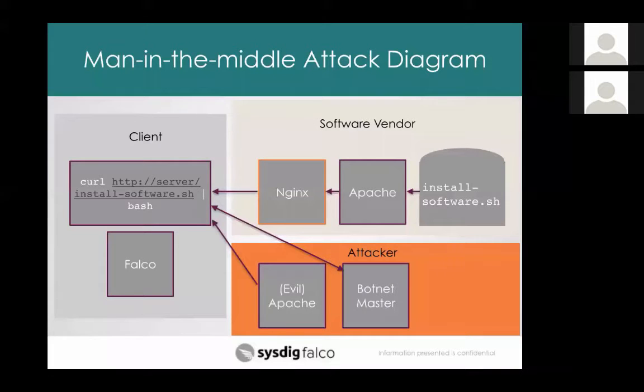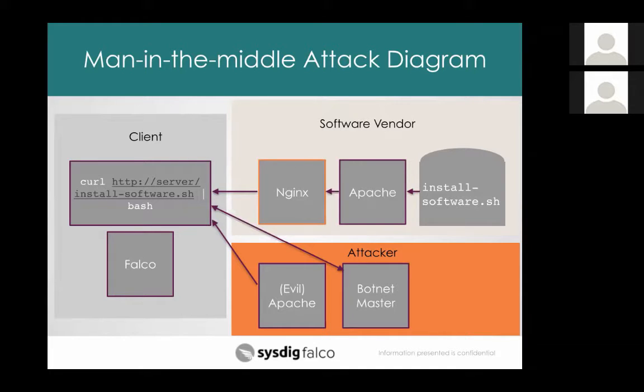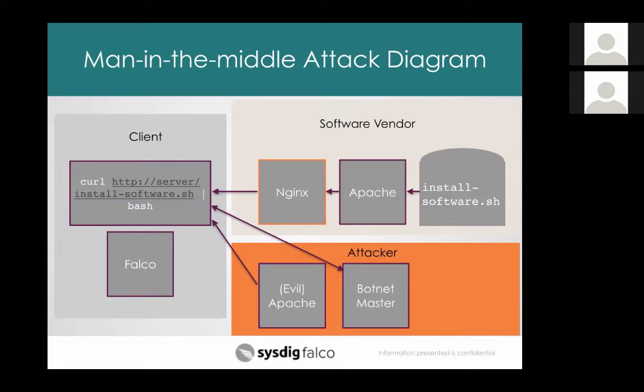Okay, so this final example that we're going to show is talking about these downloadable installation scripts and how they might be hijacked to install rogue malicious software. And then also we'll talk about how Falco can detect it. So here's the setup for the hypothetical scenario that we're talking about. In the upper right, we have some components set up by the software vendor.